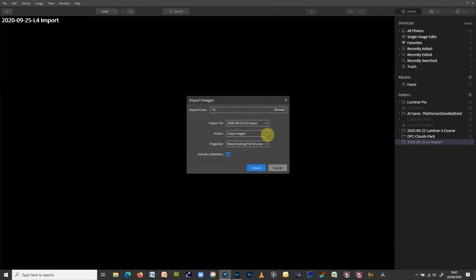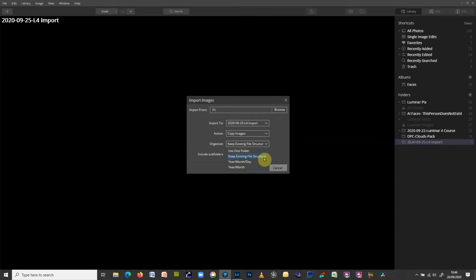The next option is to copy or move images. I never recommend moving images - always copy them. That way, if anything goes wrong, you can import the card again. If you move images they get deleted from the original location, and I'm always cautious about that - you don't want to risk losing any images. Then there's the Organize option, similar to Lightroom. I'd choose 'Into One Folder', and make sure the 'Include Subfolders' box is ticked.